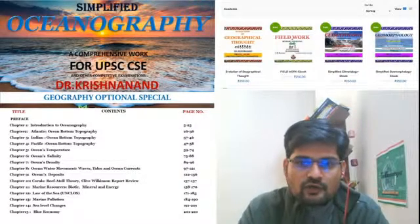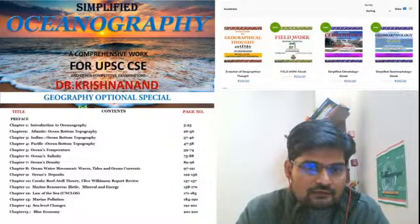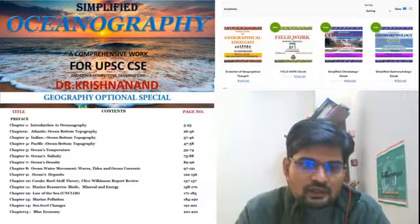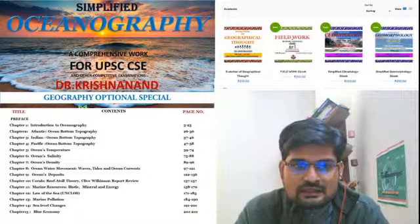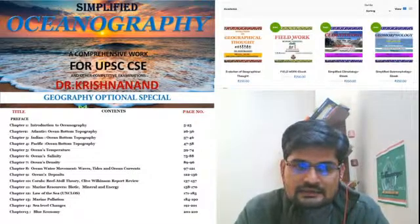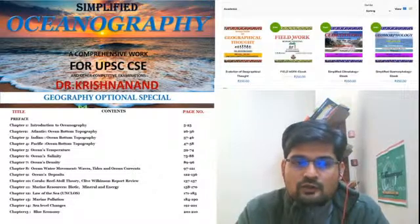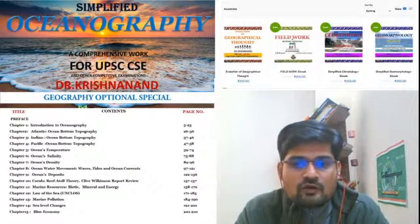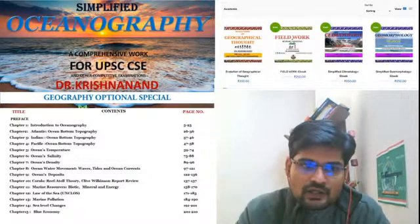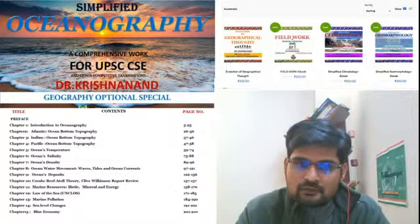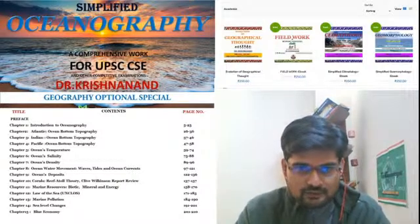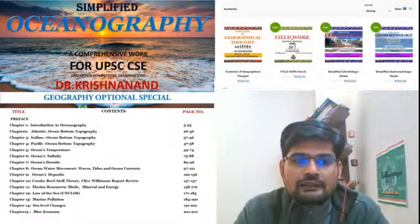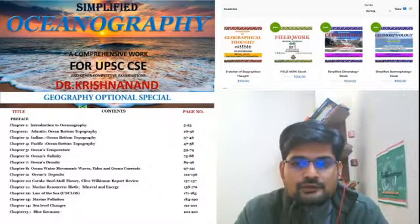The 15 chapters go from introduction to oceanography, ocean bottom relief, waves, tides, ocean currents, ocean deposits, marine resources, theories related to the oceans, coral reefs and their theories, marine pollution, law of the sea — which is the upcoming lecture — and then blue economy related to the economic aspect of oceanography. All these things have been covered comprehensively in this ebook.